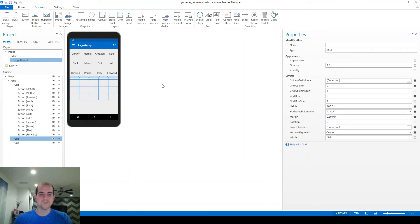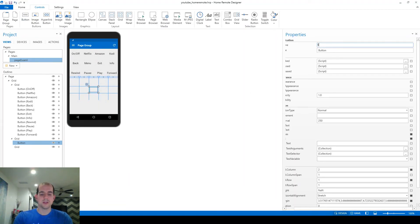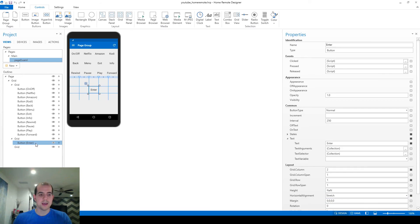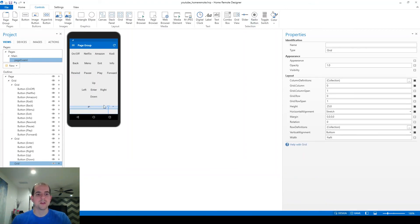Remember, the first and last columns of the second grid are just for spacing. Starting with the enter button — draw a text button in the center column, name it 'enter', set the text to 'enter', remove margins. You can see it's in column two, which is the center column. I'll create left, right, up, and down buttons quickly — and those are done.